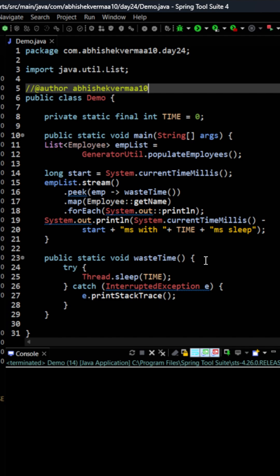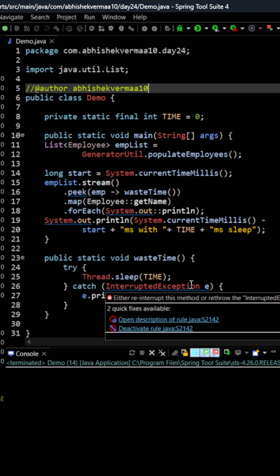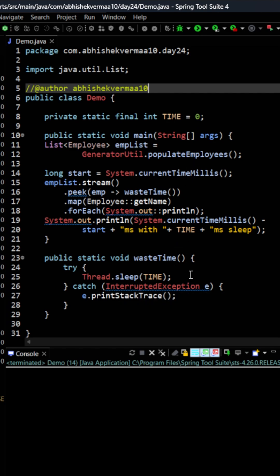Now in the wasteTime what I am doing is that here we have a time variable. So whatever the value of time is, for that particular amount of milliseconds my code is going to sleep or pause.